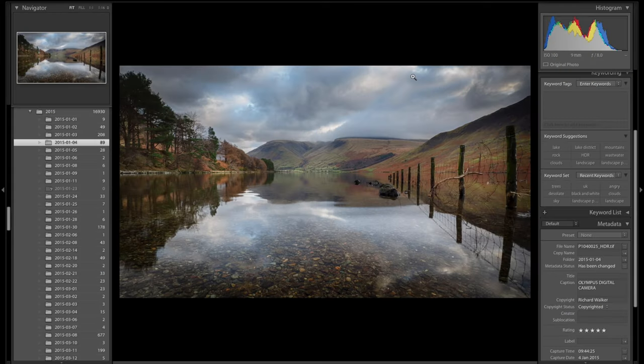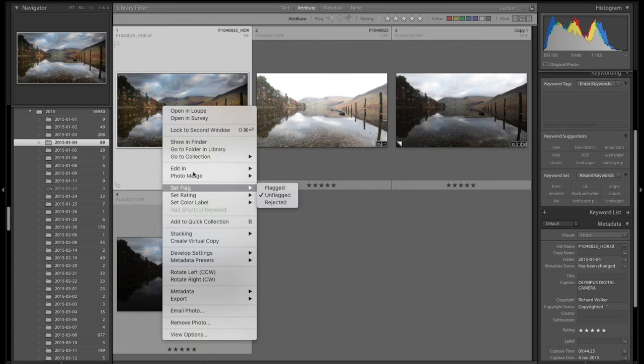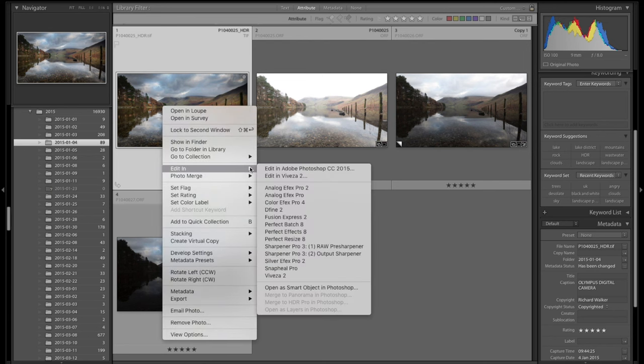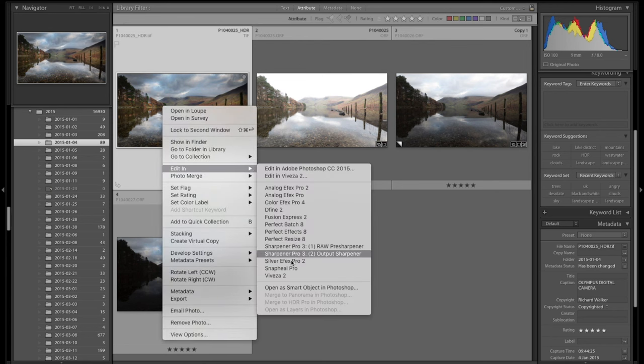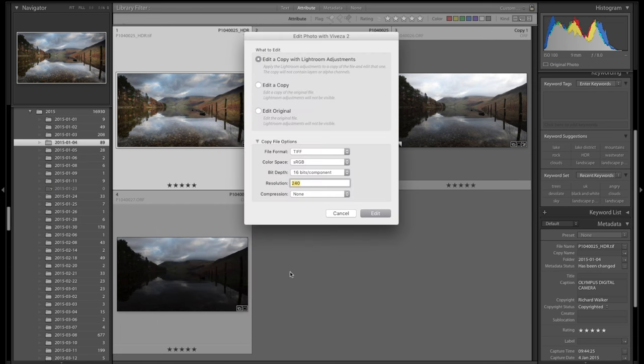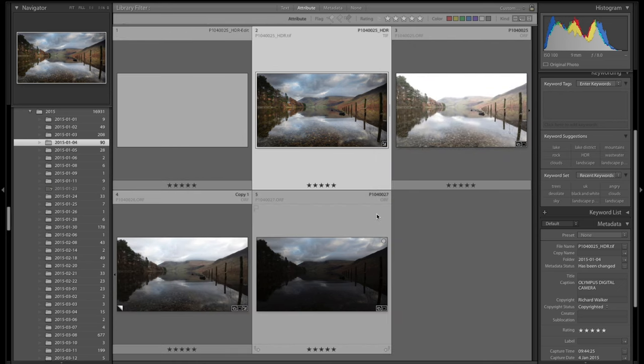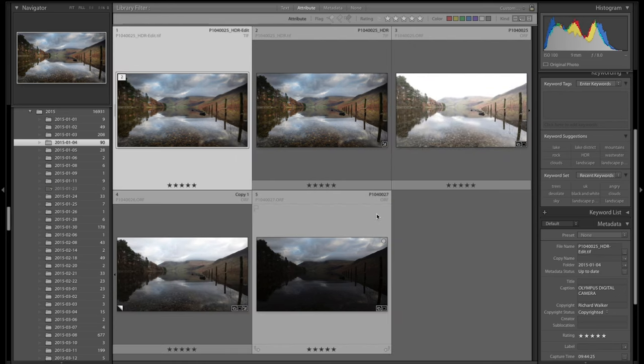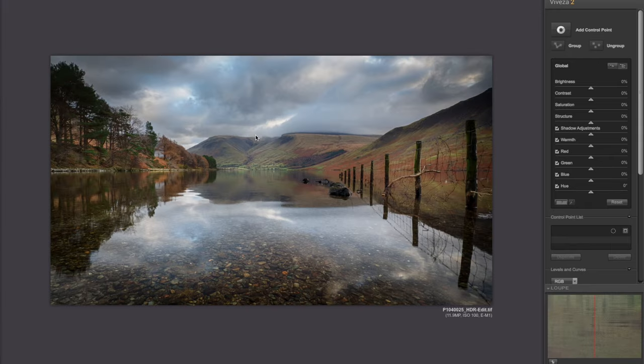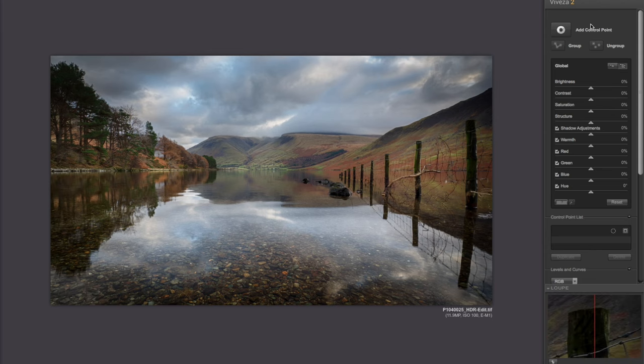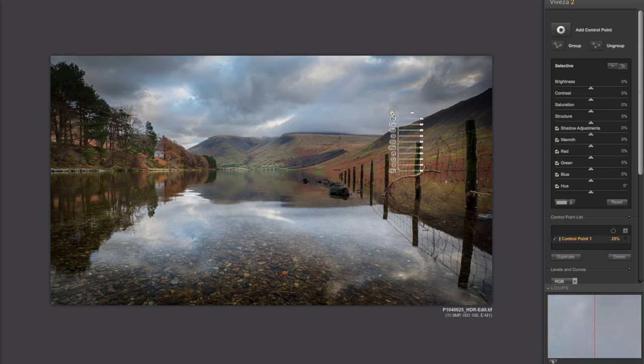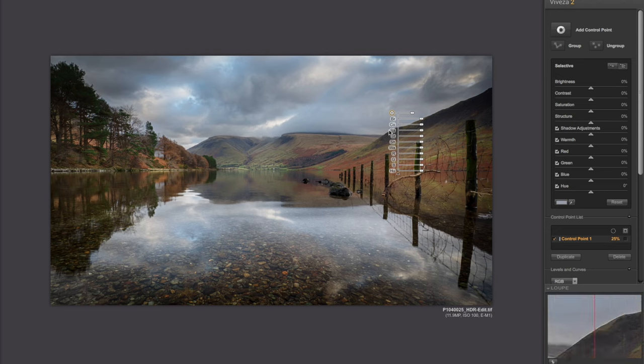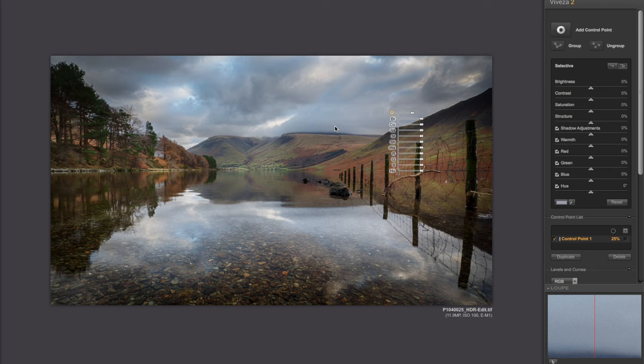Now what we're going to do is we're going to right click on this and we're going to say Edit In, and we're going to say Viveza 2. I'm quite happy with it, resolution 240 DPI. This is going to open up in the Viveza. Now the Viveza is a tool that I love. What I love about these Nick plugins is the way this works. There's a lot of videos out there that tell you how these control points work, but they're just fantastic. They override each other and they intermingle with each other, very, very good.